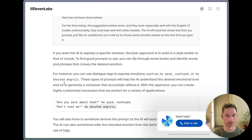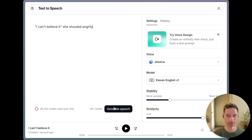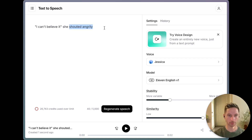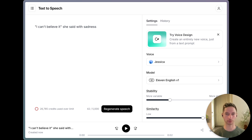So let's go back and try this out. Let me wrap this in quotes, and I will make her shout it angrily. What about 'she said with sadness'? As you can see, it took the whole text into consideration and read 'I can't believe it' with the emotion I was able to specify. But what if we want to give it this extra emotion but not have it read out 'she said with sadness' or whatever emotional context we want to give it?